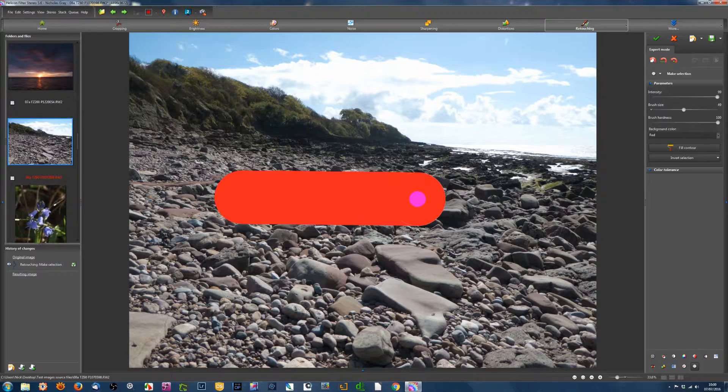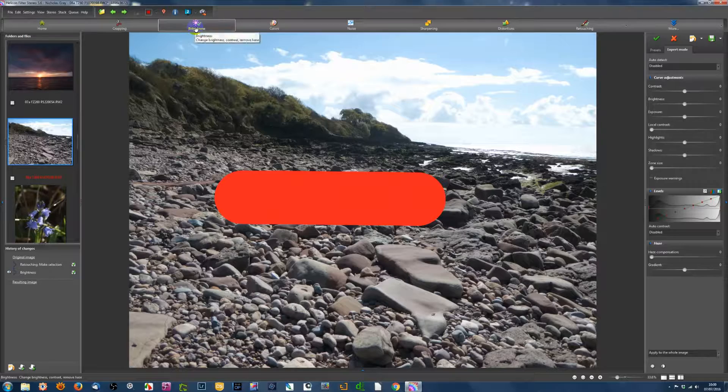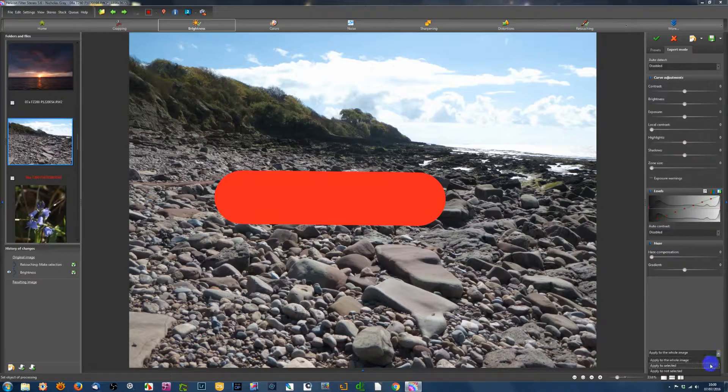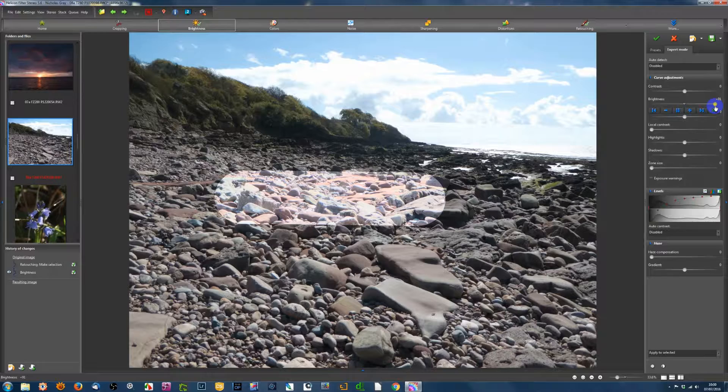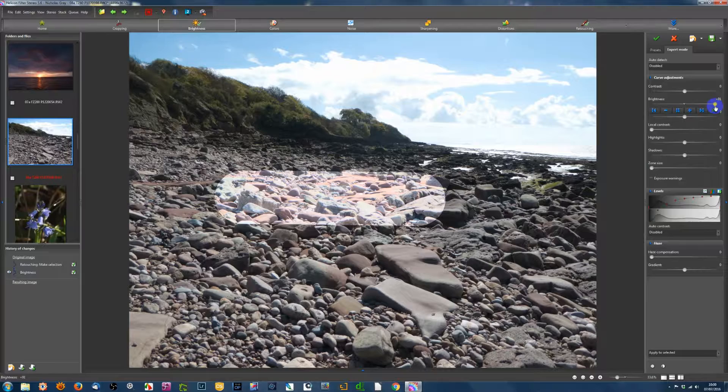First, you mark out an area that you want to do something to. And second, you do something to it. In this case, I'm going to turn the brightness up in that area. So those are the two steps that we're going to look at in more detail in the rest of this video.